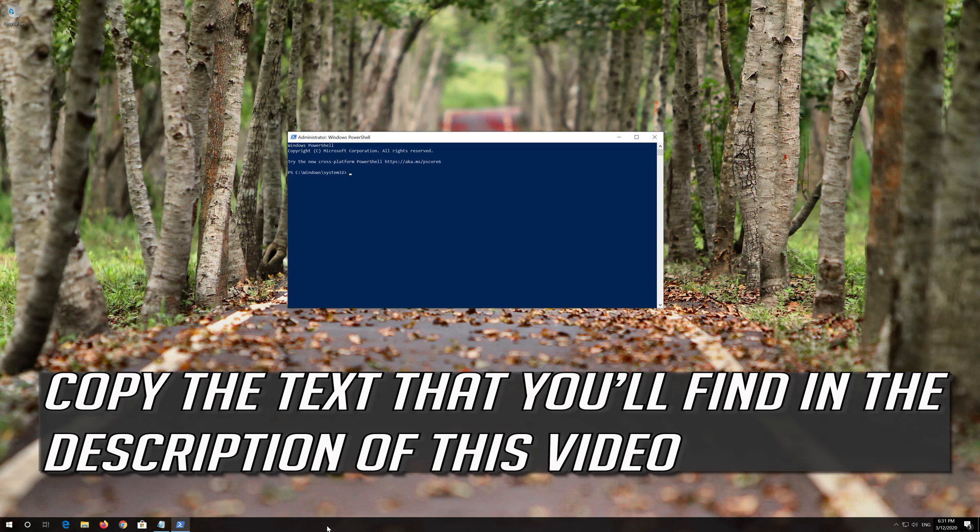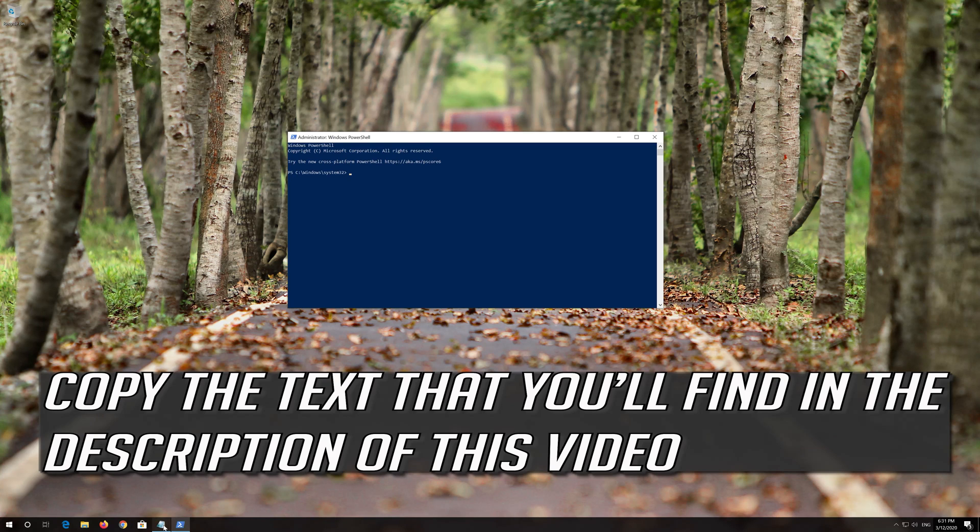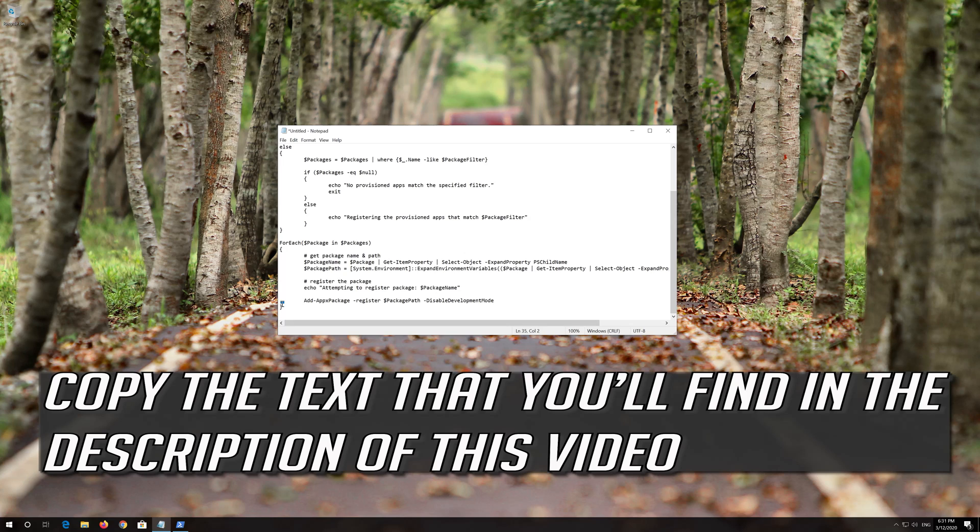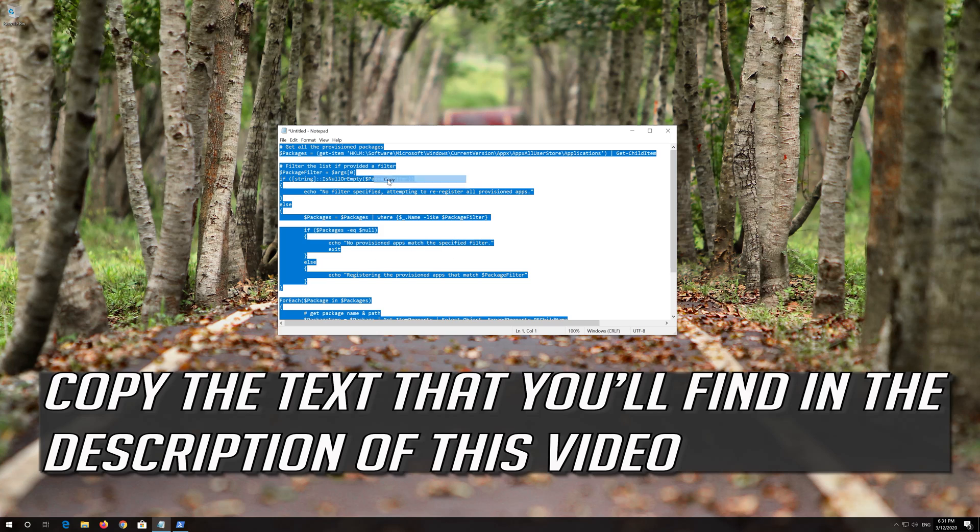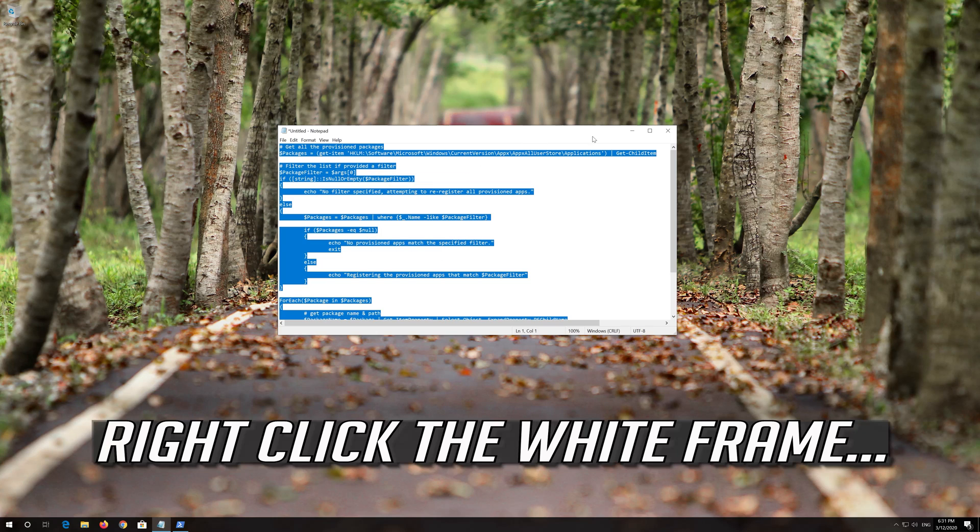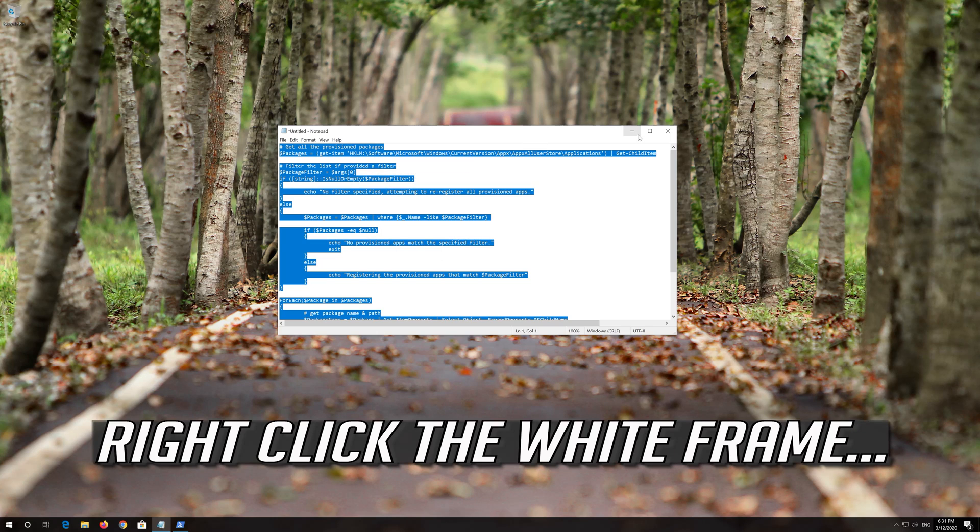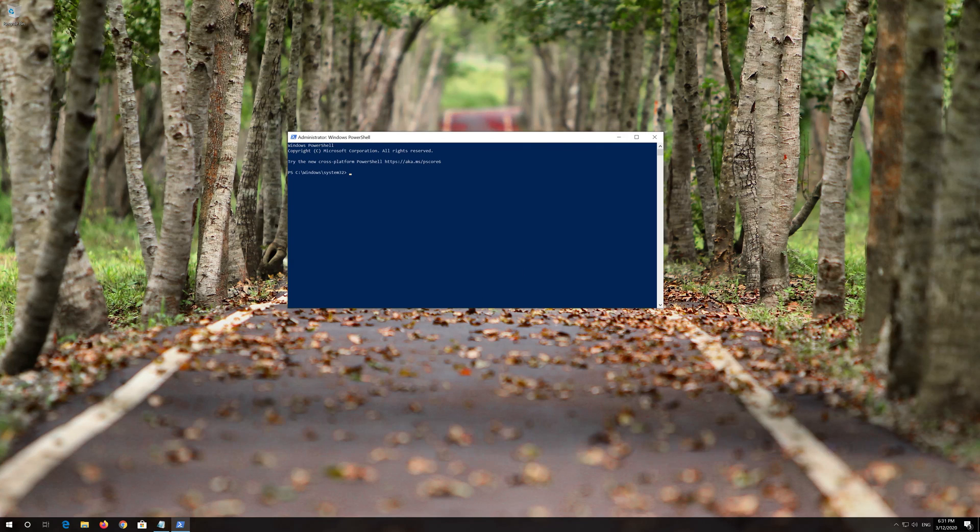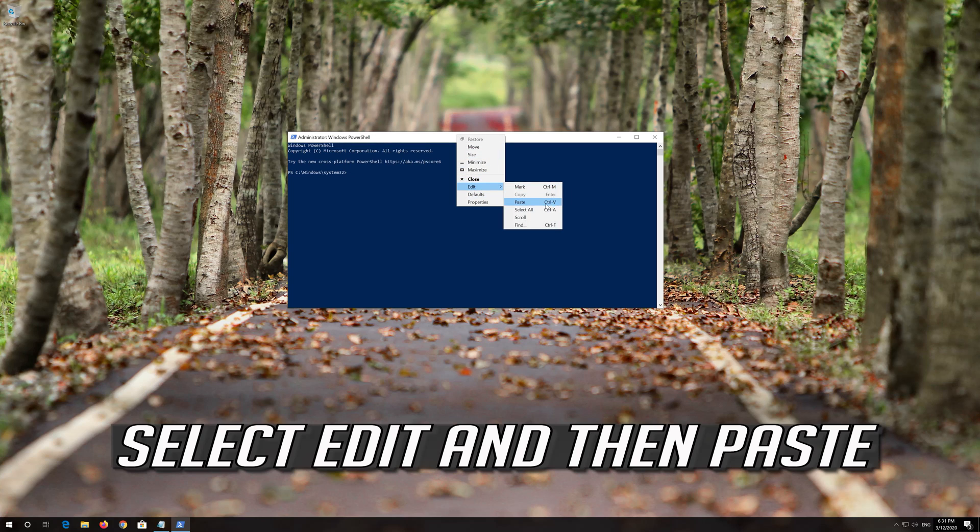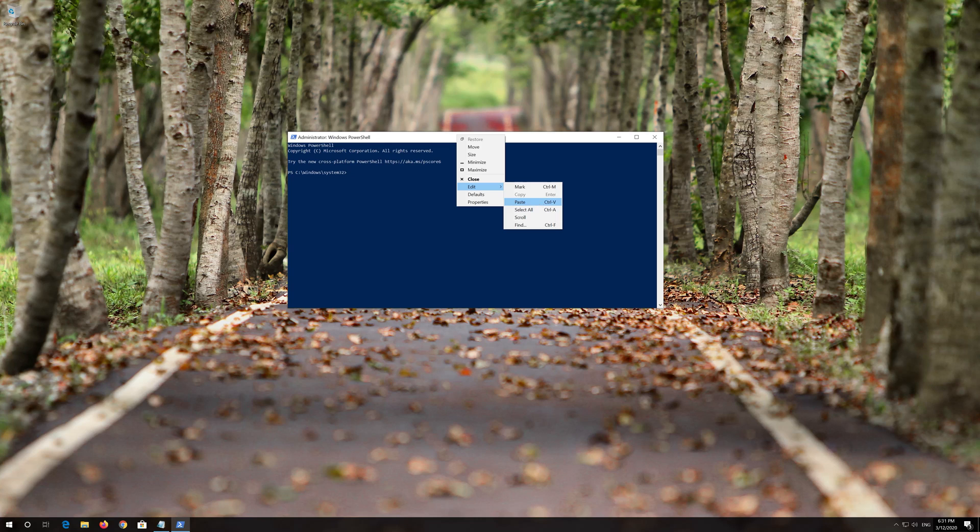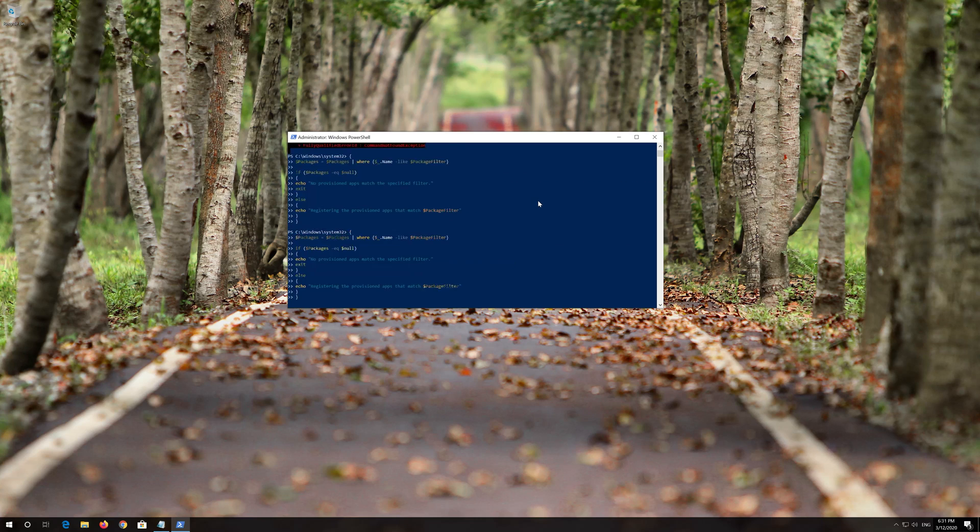Copy the text that you'll find in the description of this video. Right click the white frame. Select Edit and then Paste. Press Enter.